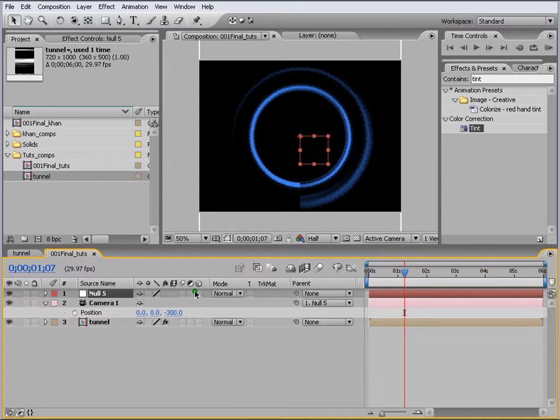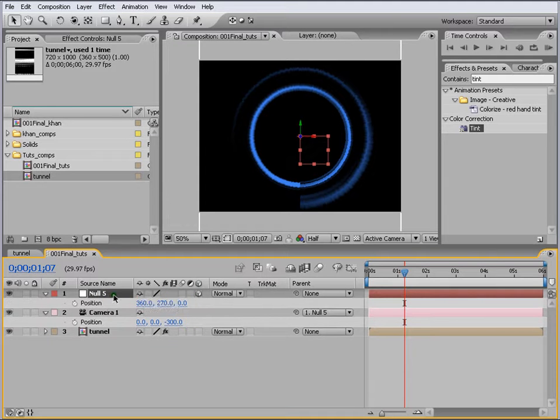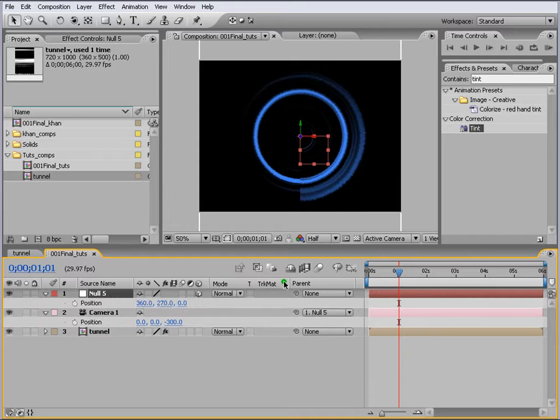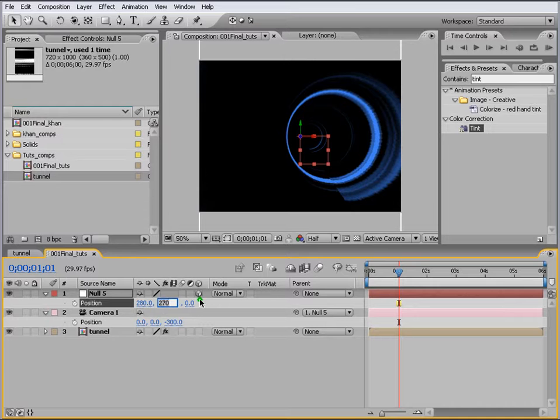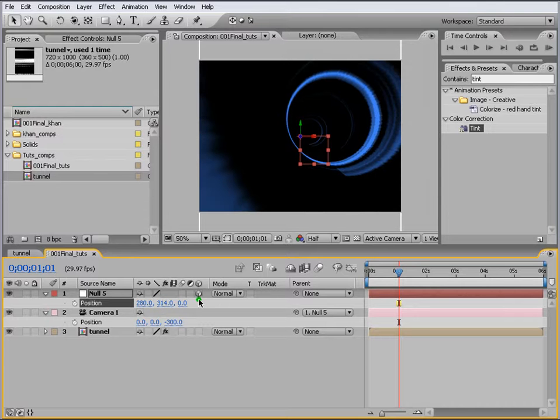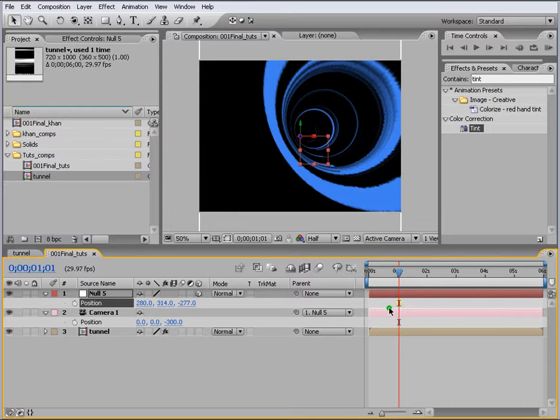Make it 3D and press P here. We just put it to 280 and put 314. These are the values that I got earlier when I was doing the tutorial, so I'm going to put those values, minus 277.